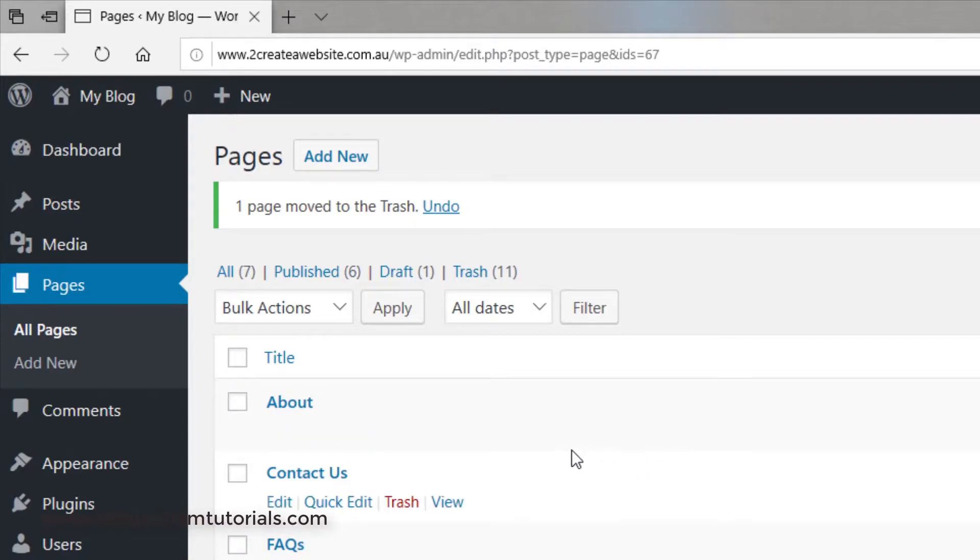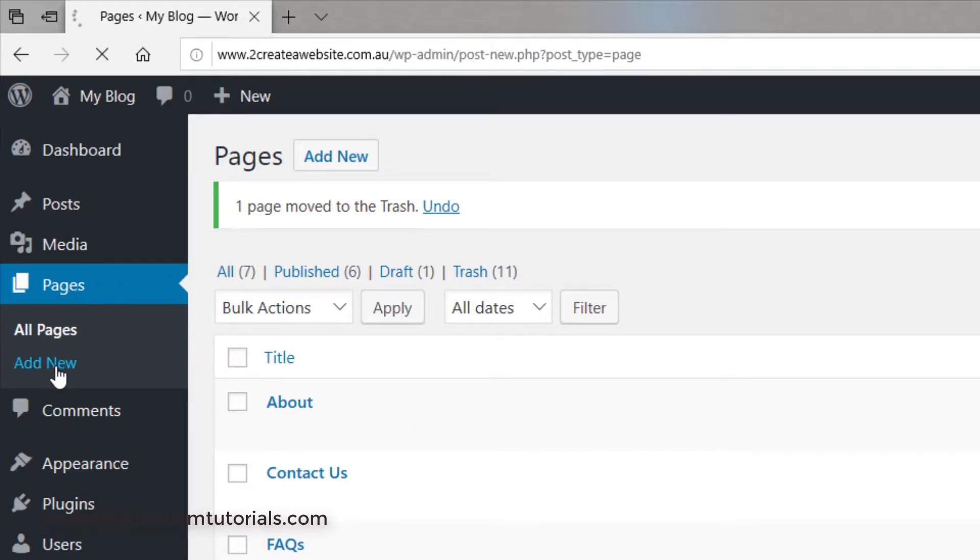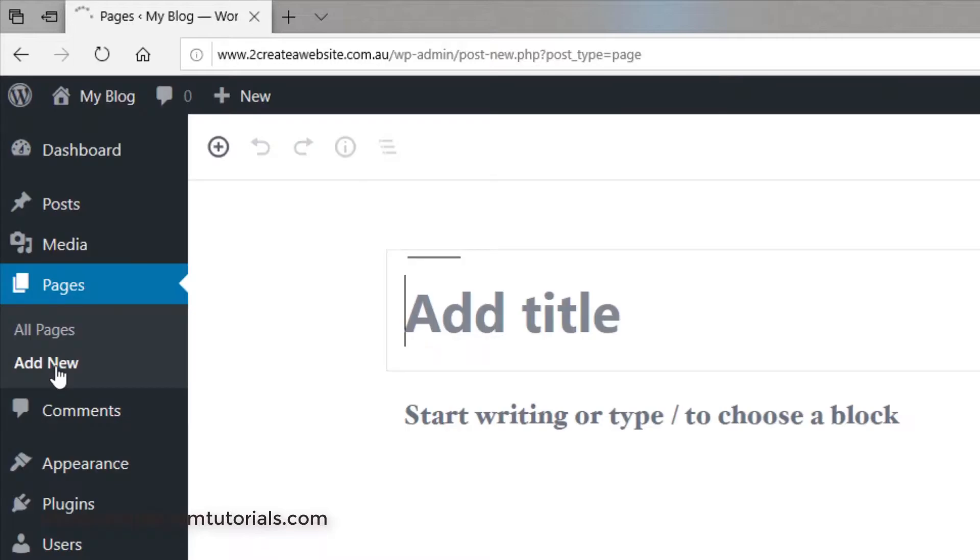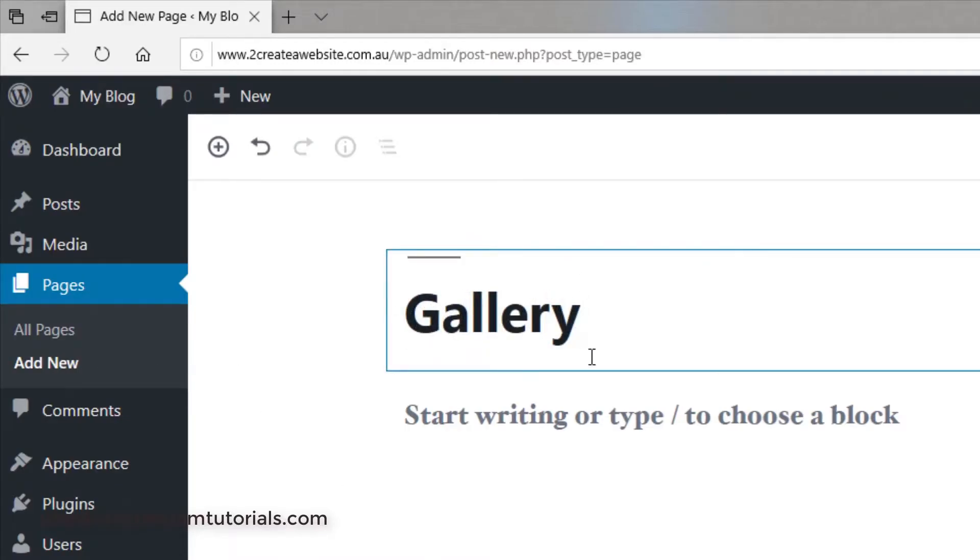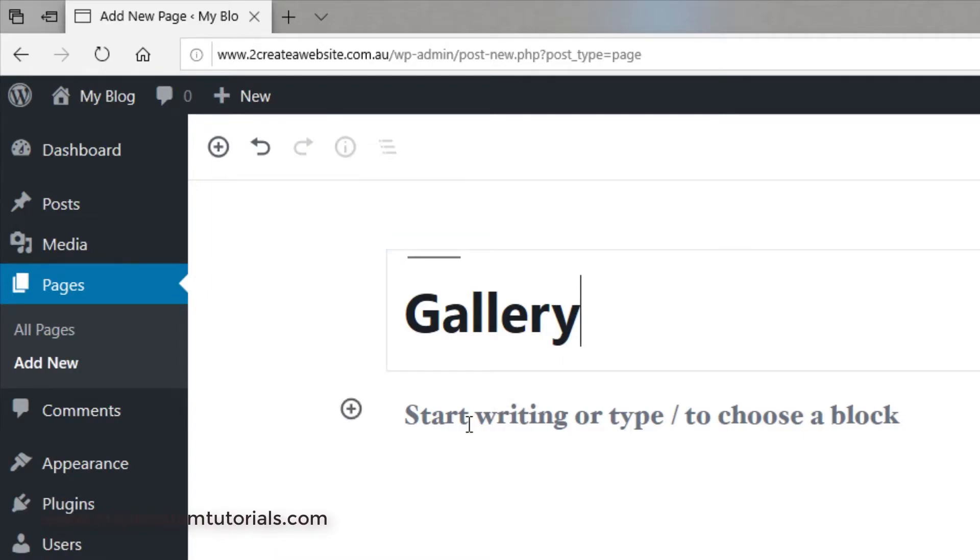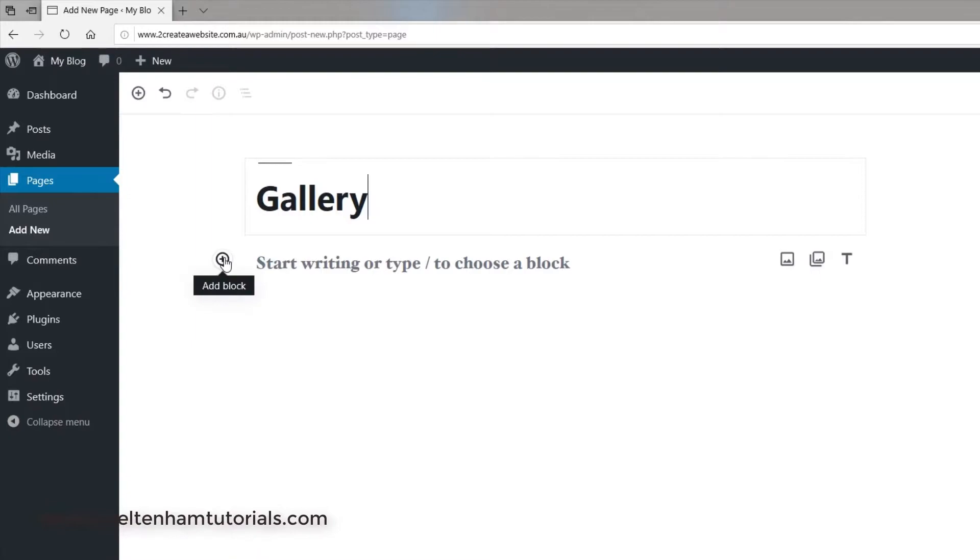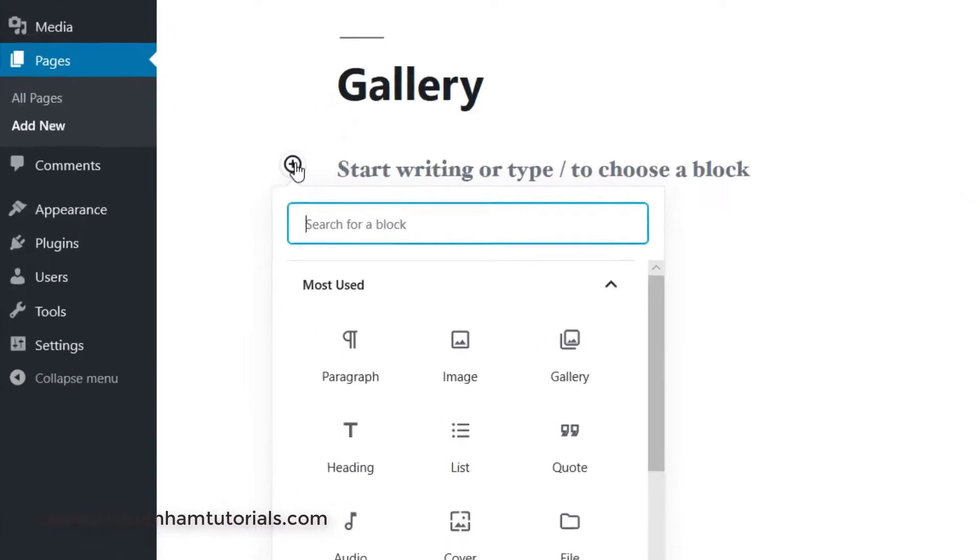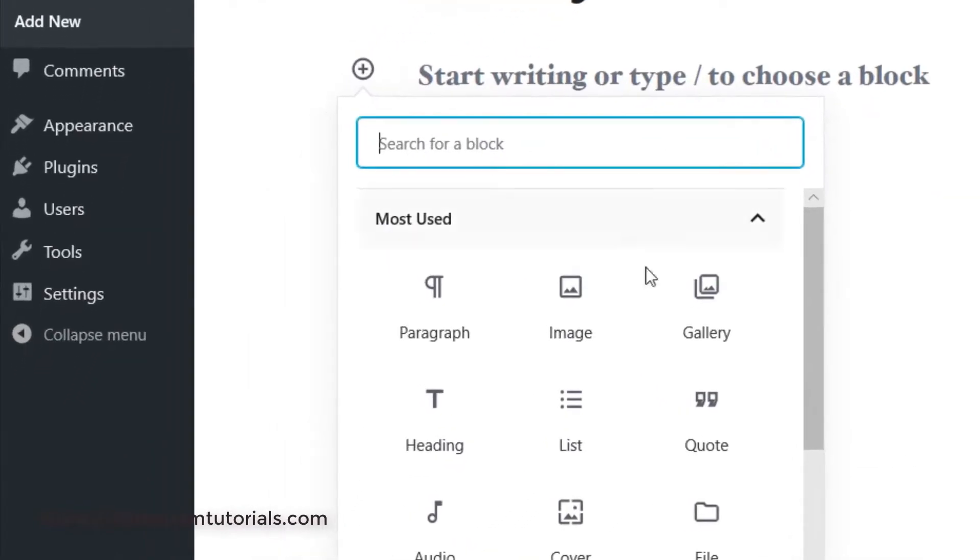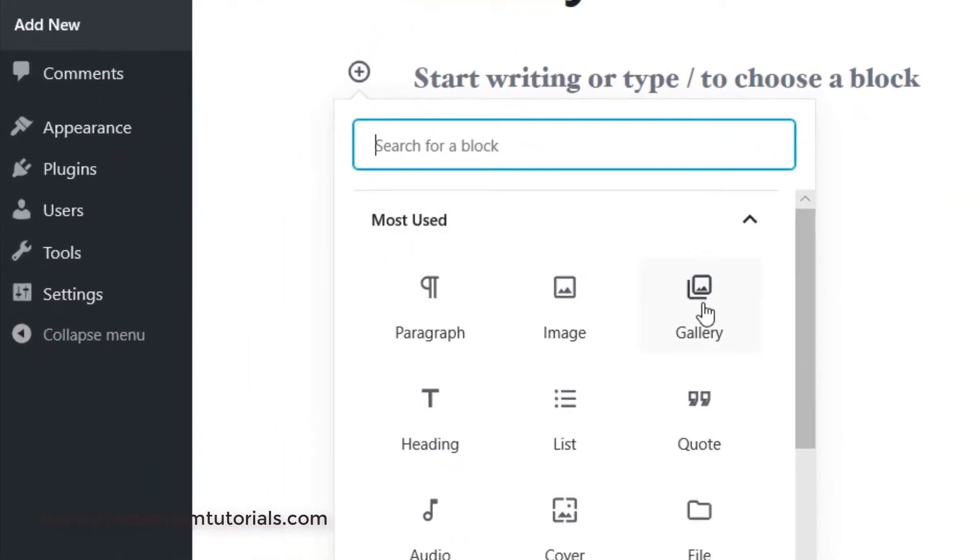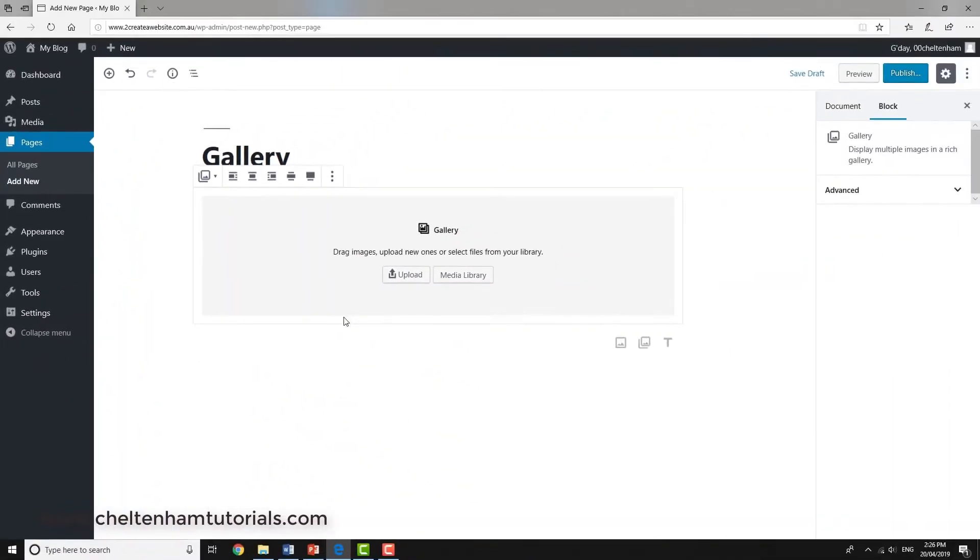Into that page. As usual, we go to Pages, Add New. I've just given this page the title of Gallery. Now I want to insert a new block. I could click here or up here either. I'll click here to insert a gallery.